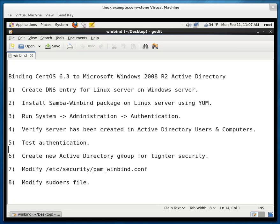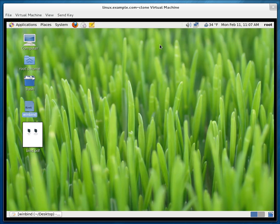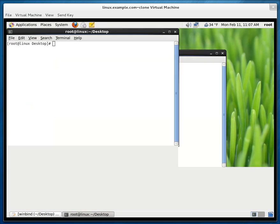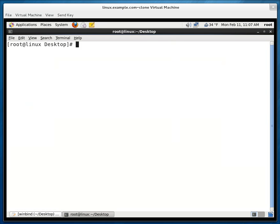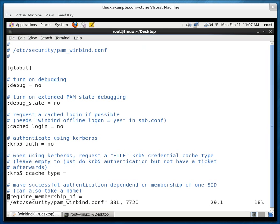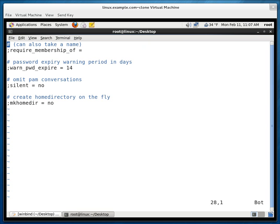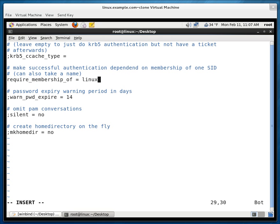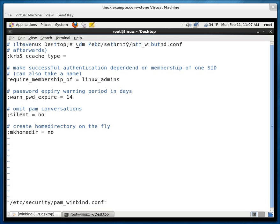And how do we bind the group to the Linux server now? We do it through this file, pam_winbind.conf. So let me right click, open up a terminal and let me type VIM /etc/security and it's pam_winbind.conf. So you scroll down to the bottom, go close to the bottom and you see right here, there's a line that says require membership of. Let me get rid of the semicolon in the front. Let's go to the end and let's type in linux_admins. Let's save the file.